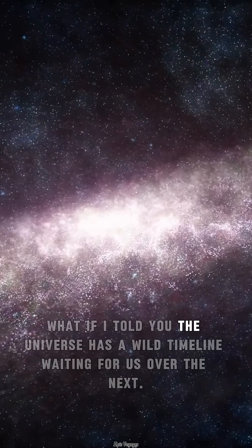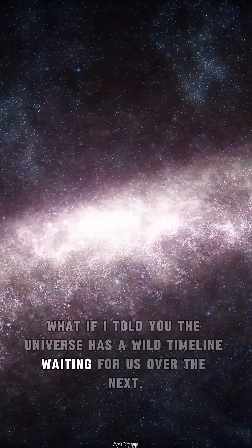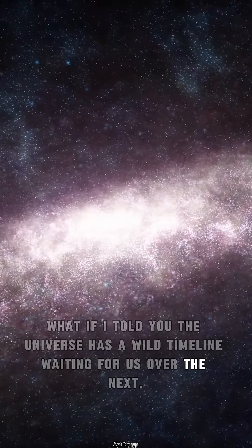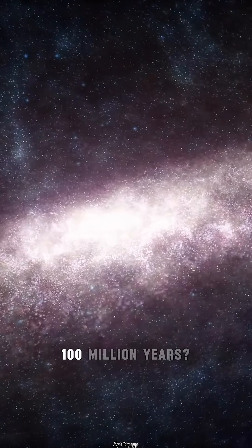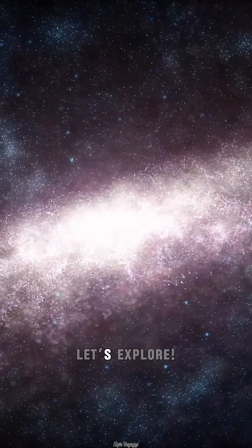What if I told you the universe has a wild timeline waiting for us over the next 100 million years? Let's explore.